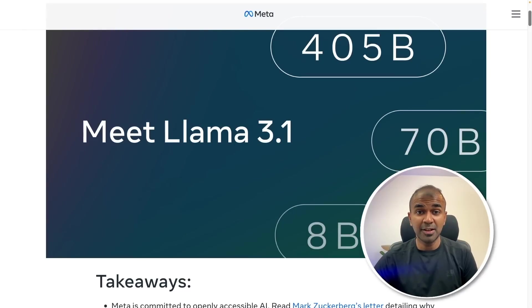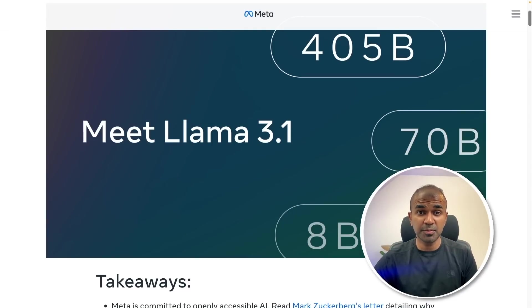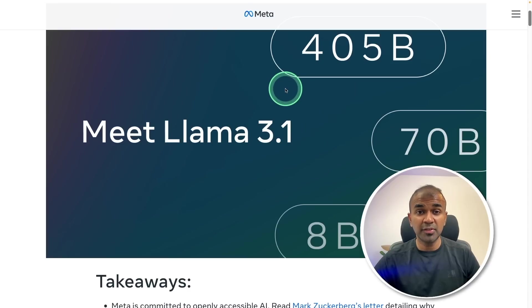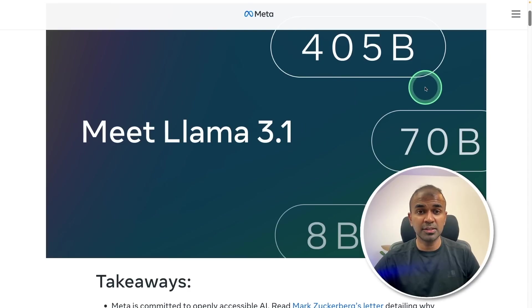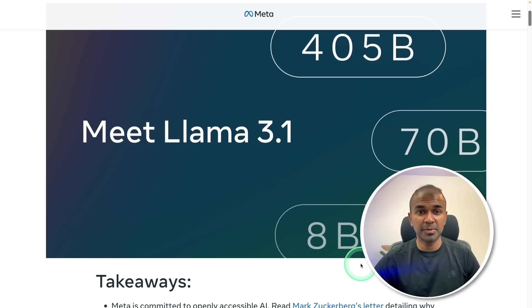This is amazing. Now we have Llama 3.1 — it is the best open source model right now. It is released in three different versions: the 405 billion version, 70 billion parameter version, and 8 billion parameter version.